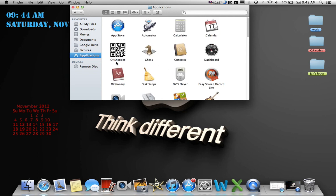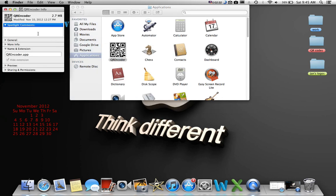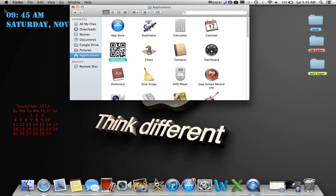Let's do this one - QR Encoder. Right-click, Get Info. I'll say, how about QR Maker. And remember, if you have two words, they're always capitalized too. So QR Maker.